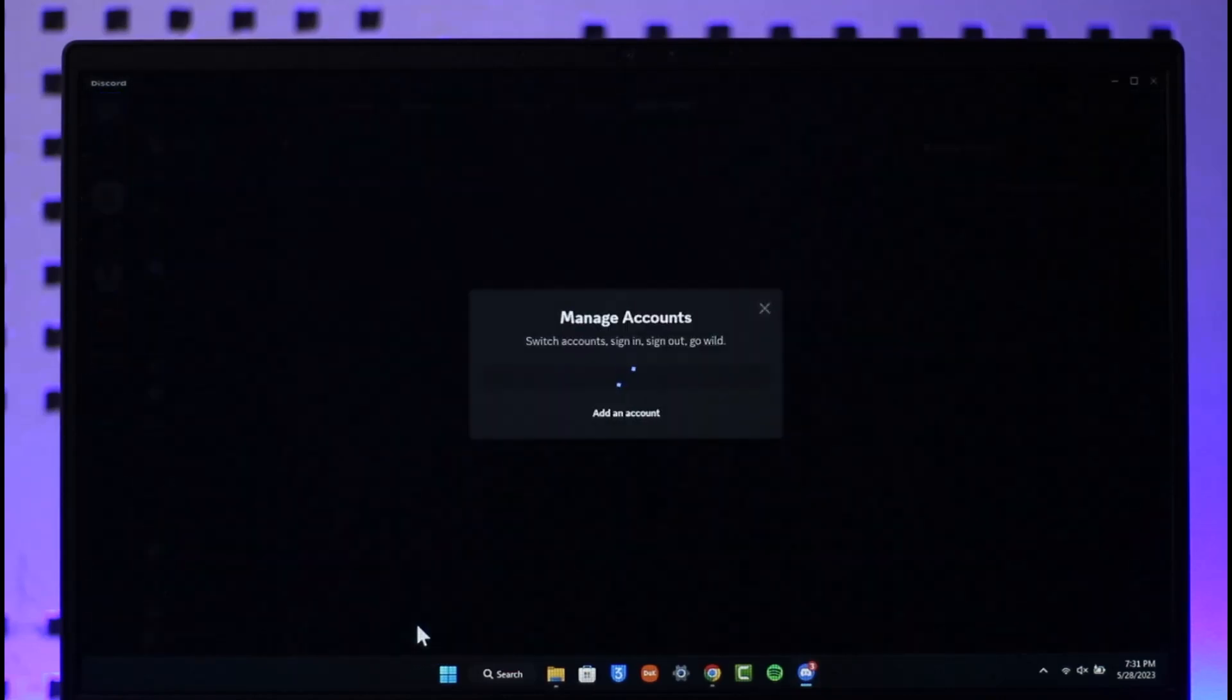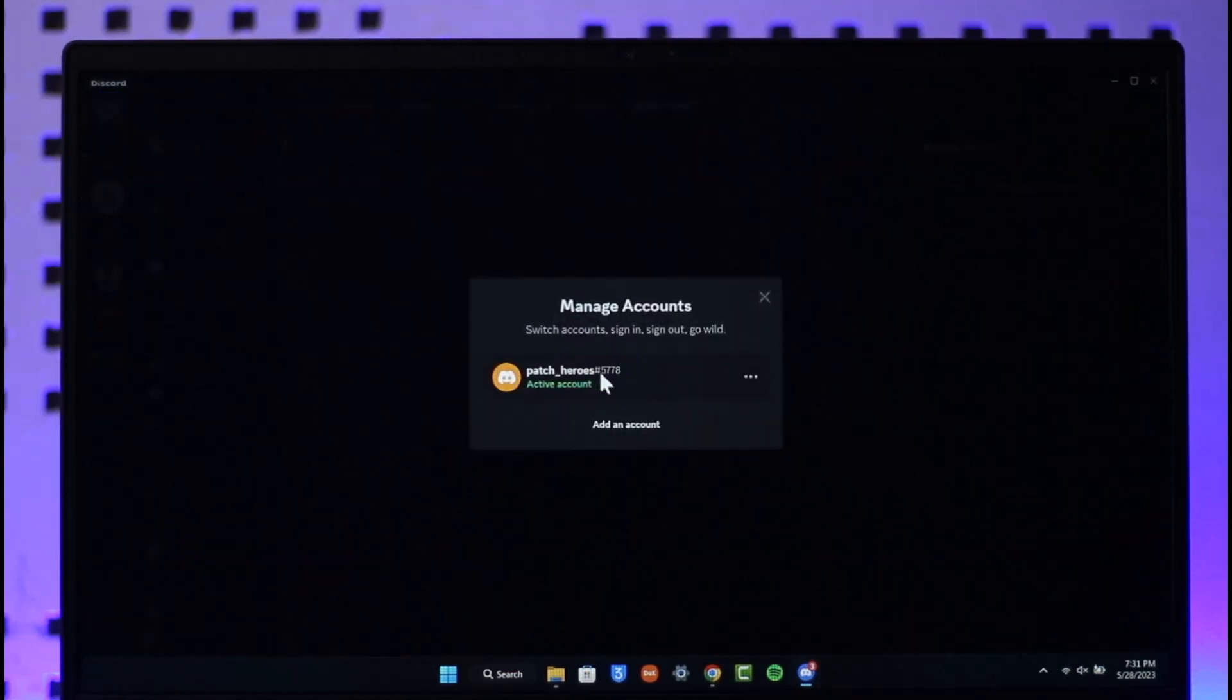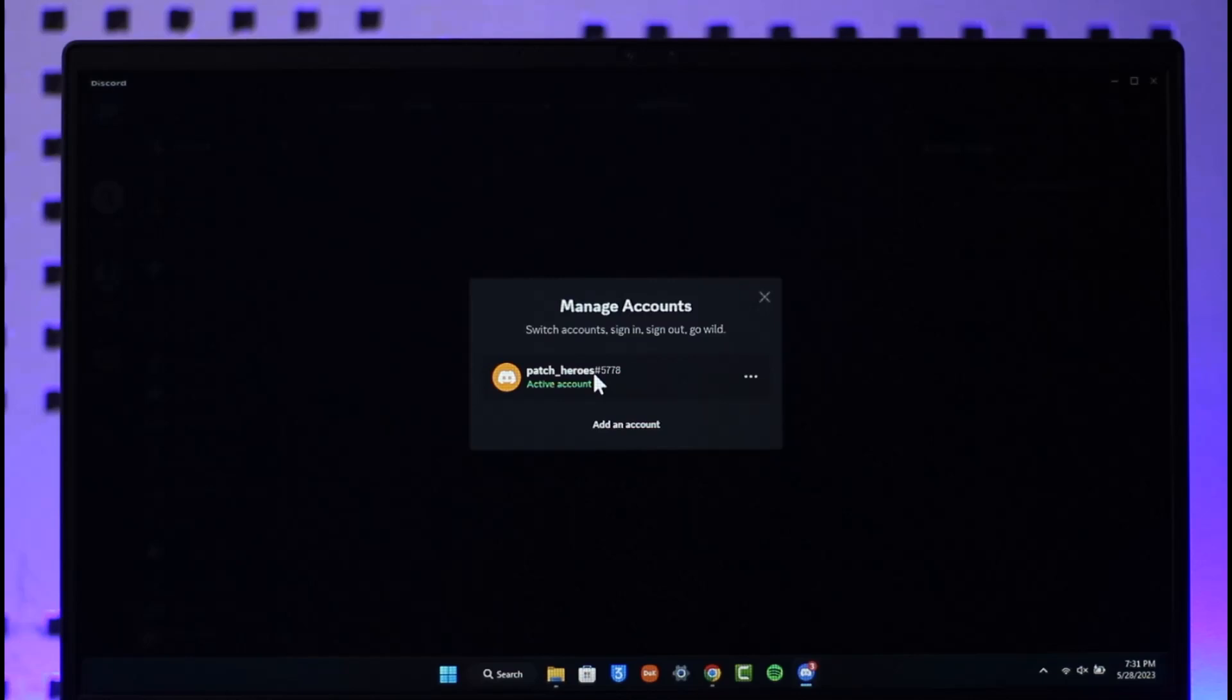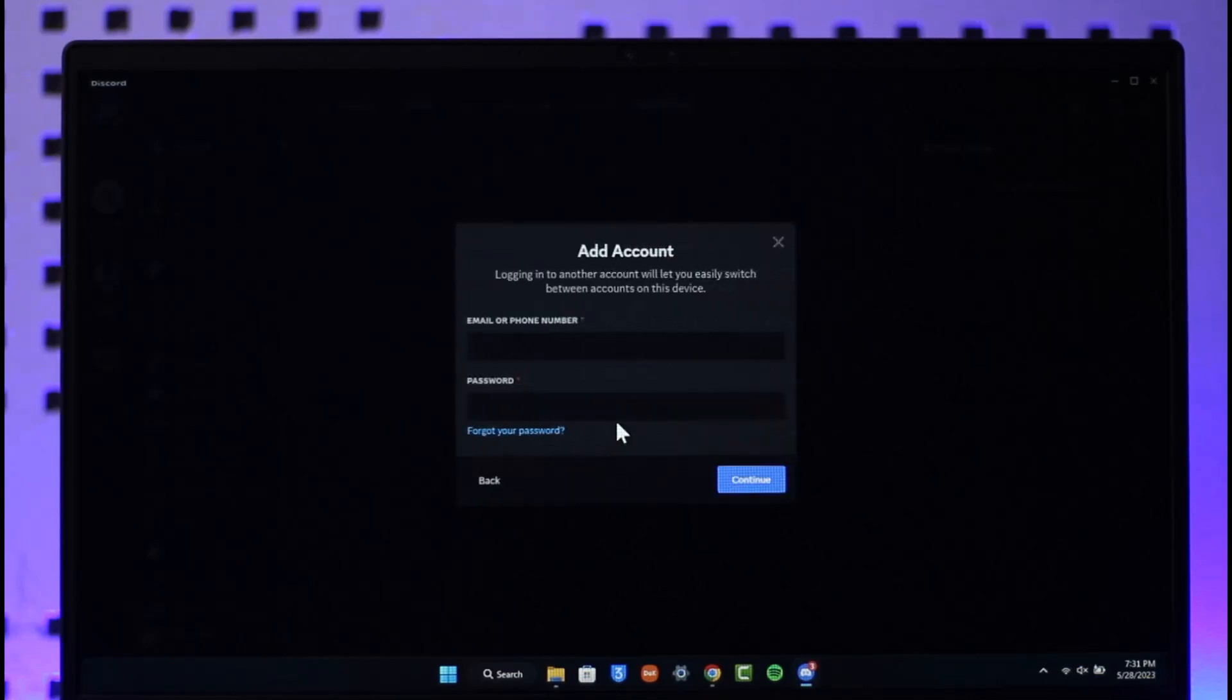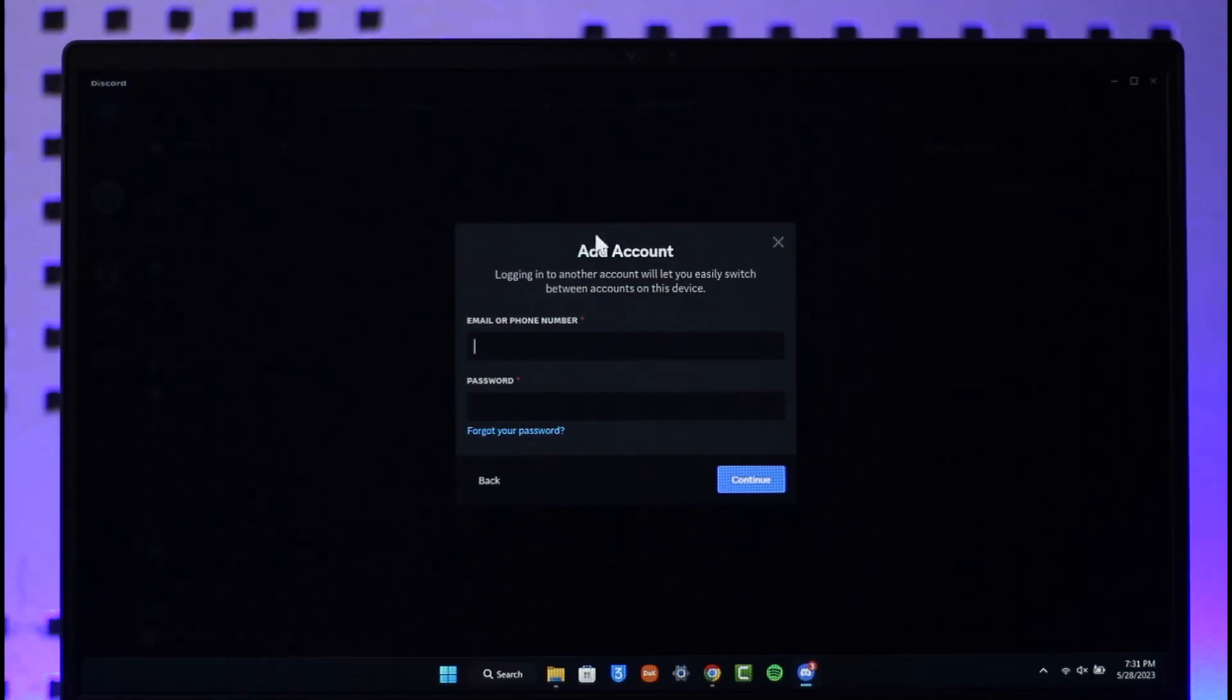Now currently you can see one active account. To add a secondary account, I can just select the add account button. I can enter the email and phone number of the other account and then just click on the continue option.